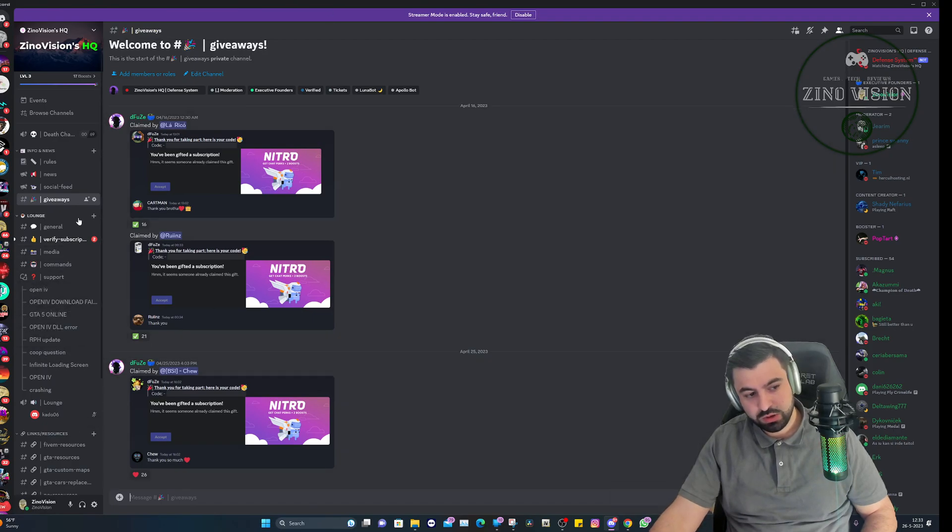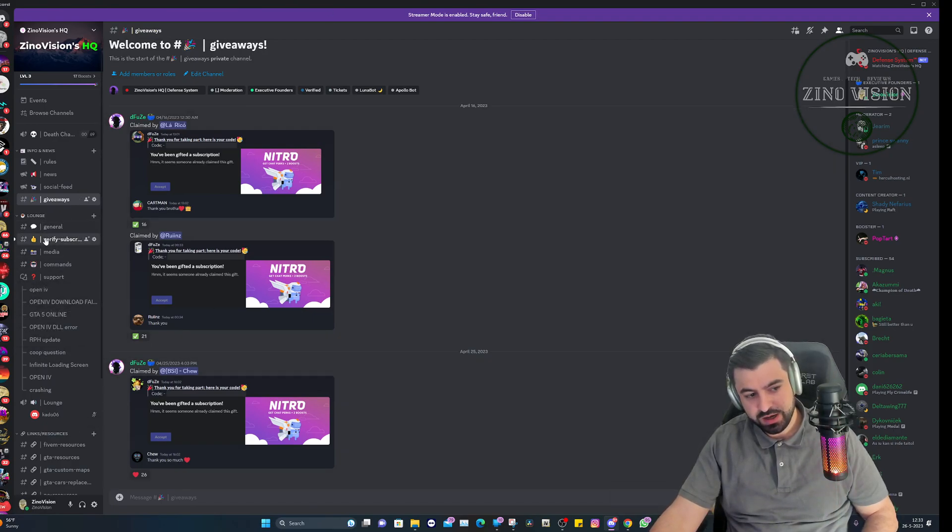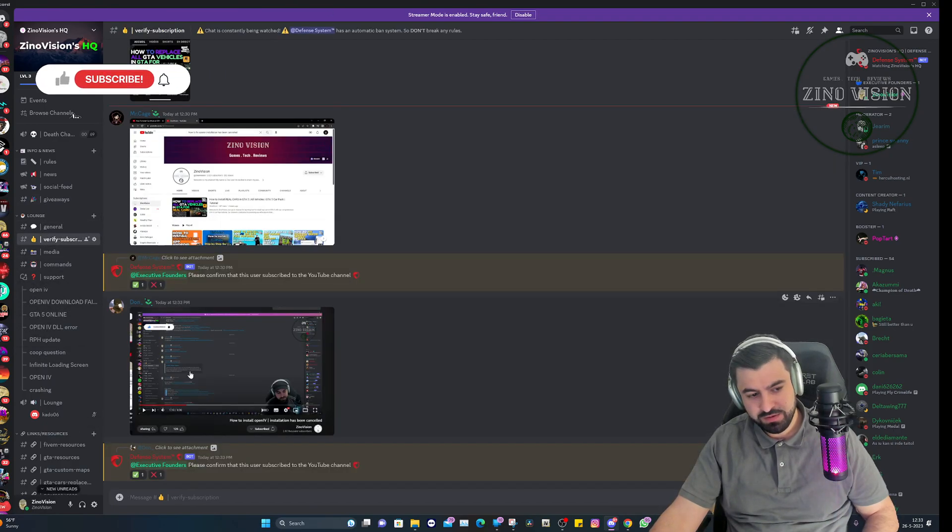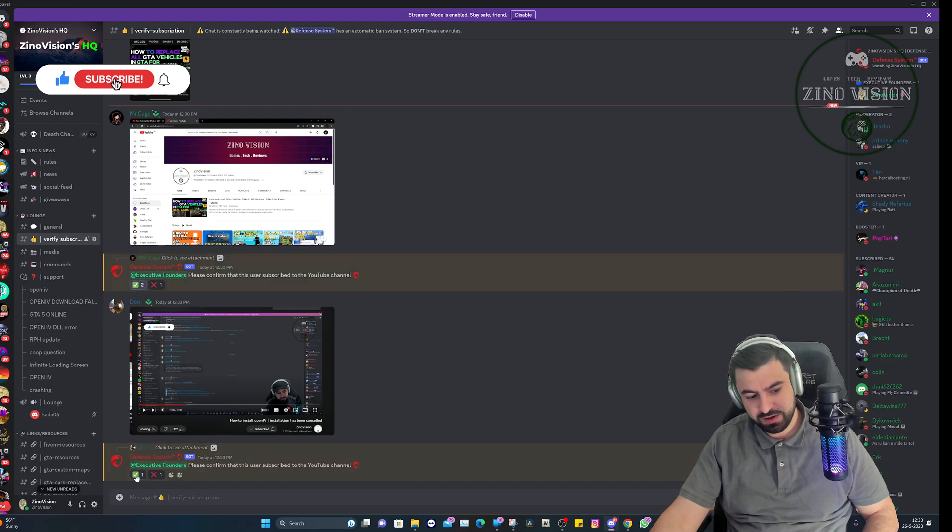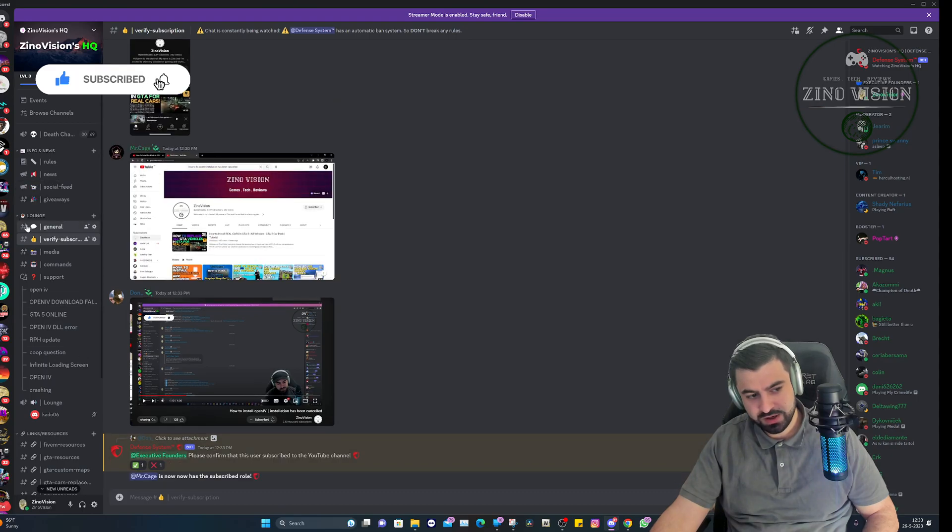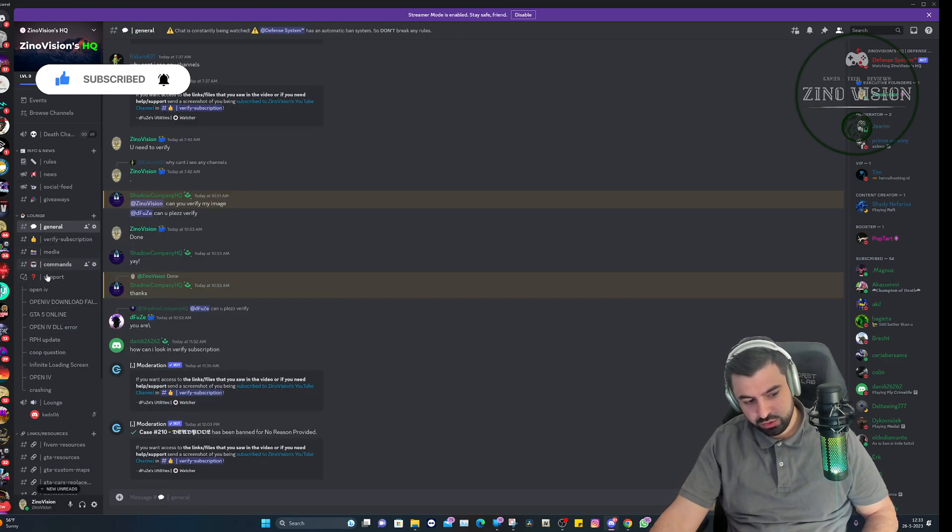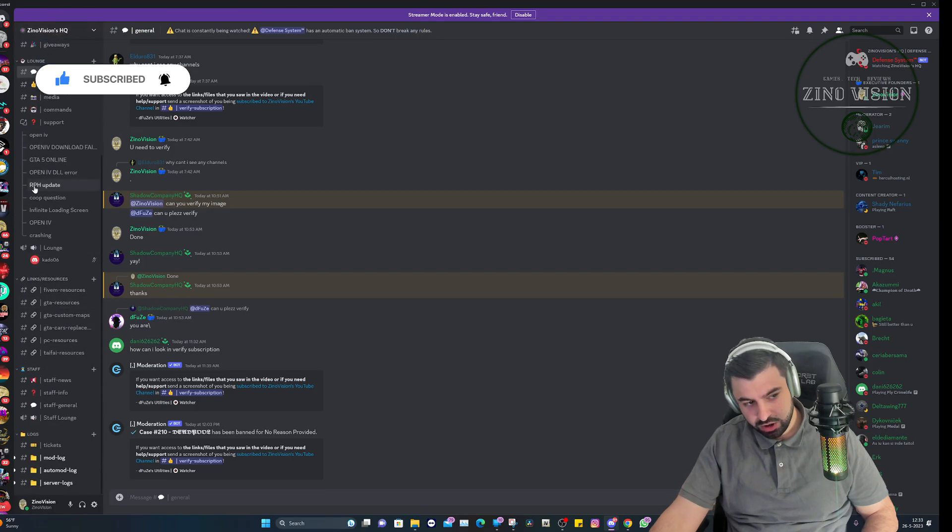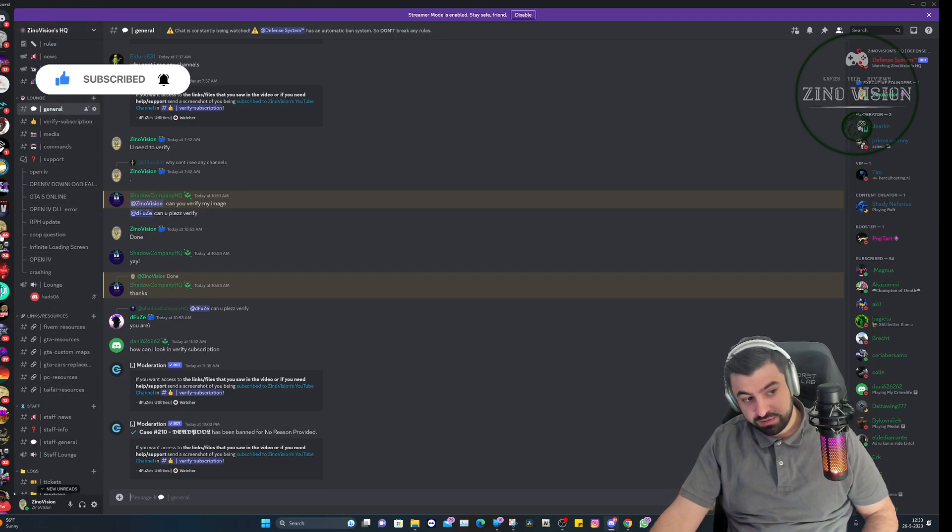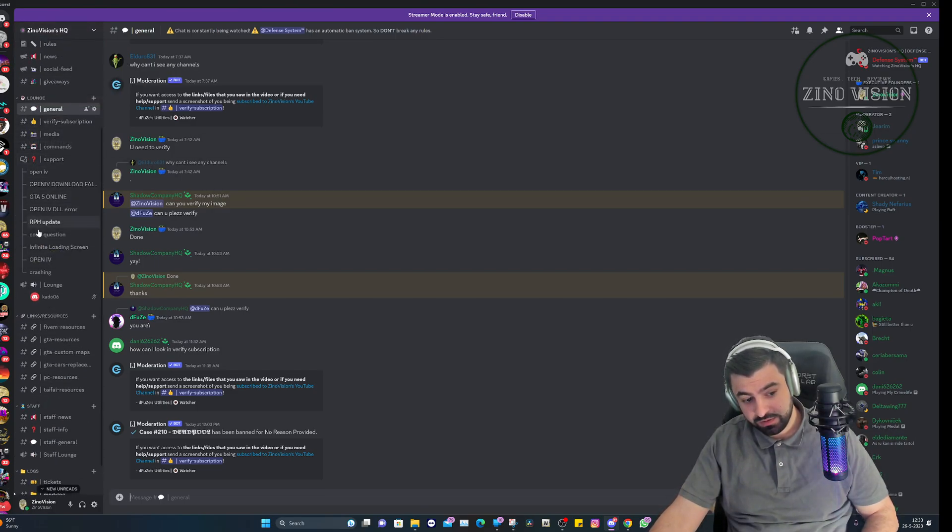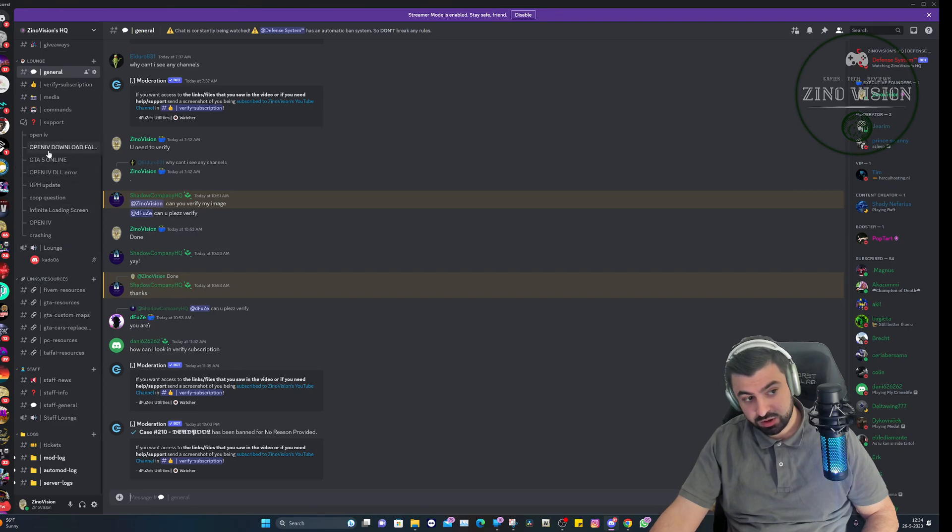We're at my Discord server. We also do a lot of giveaways for free and we have a verify section, so you need to get verified first. Don't forget about that. You can also get over to the support area.